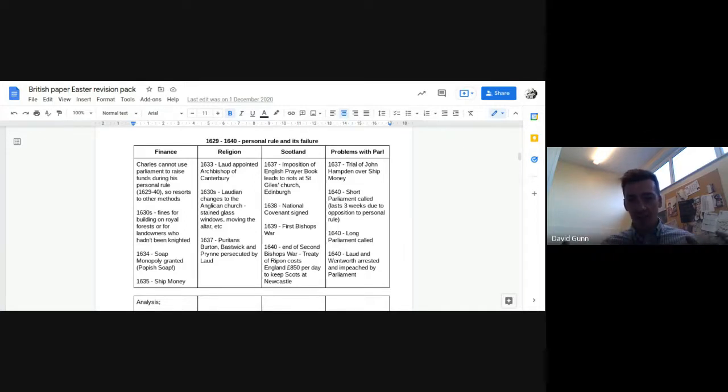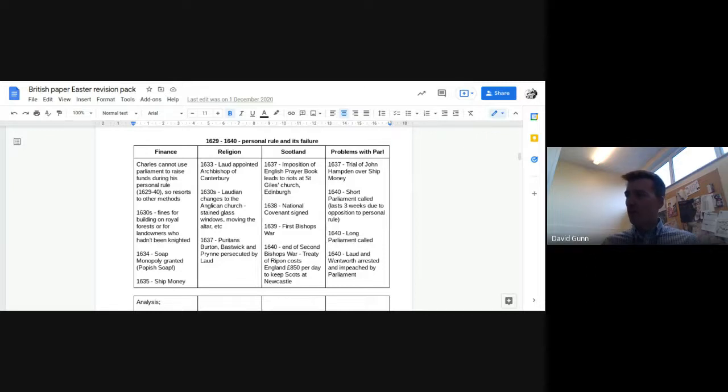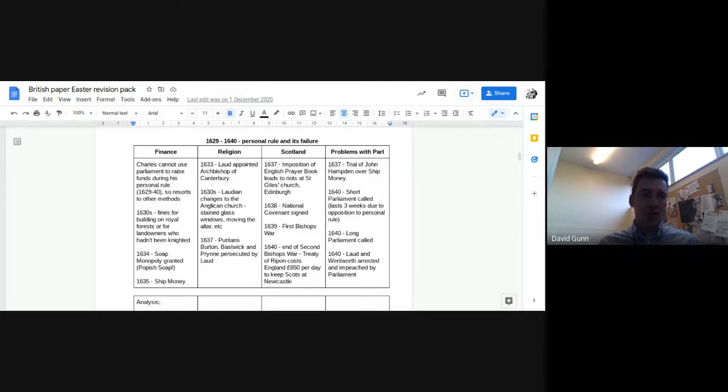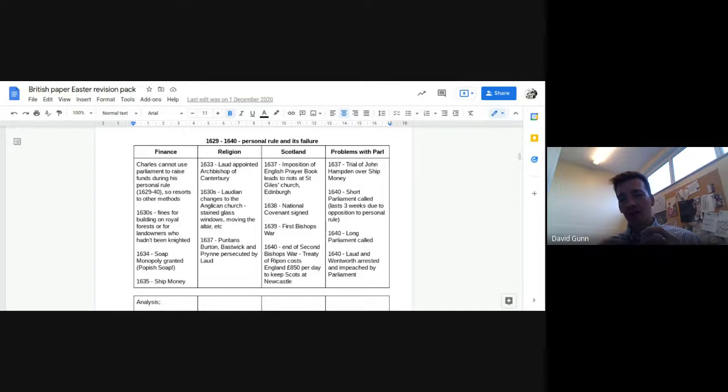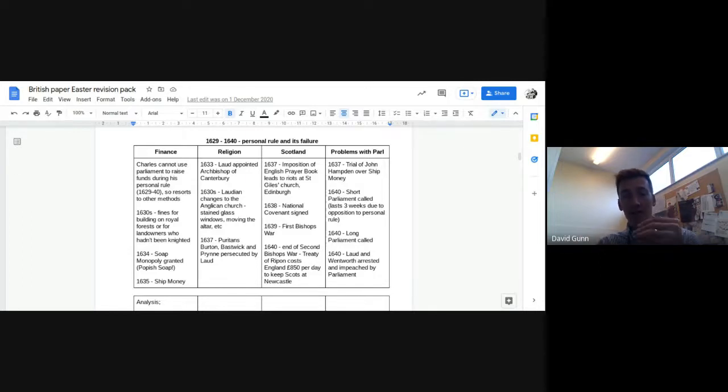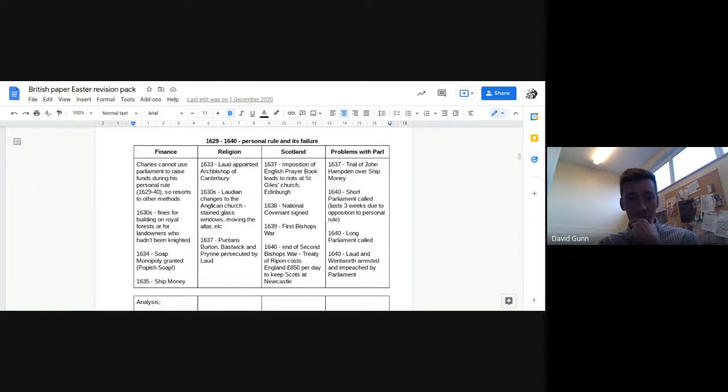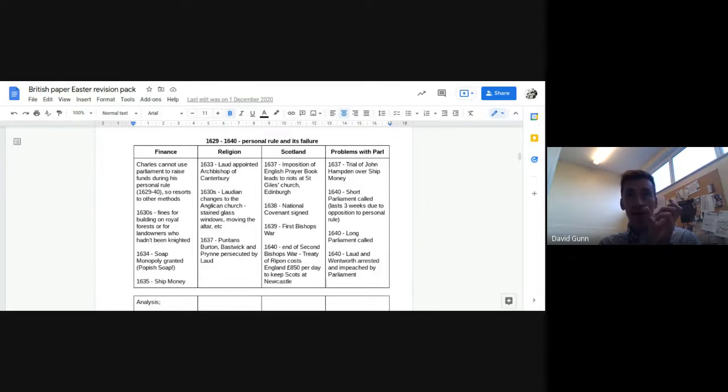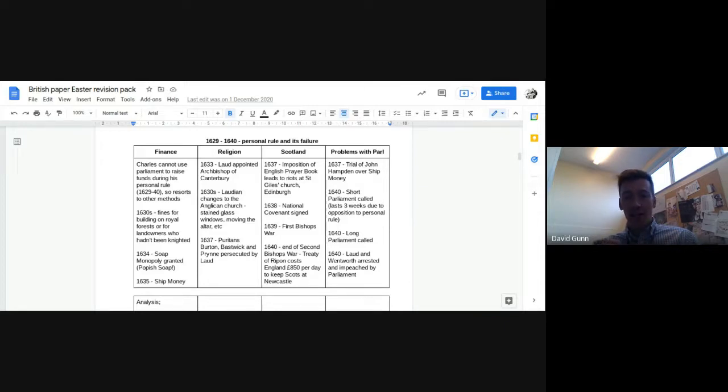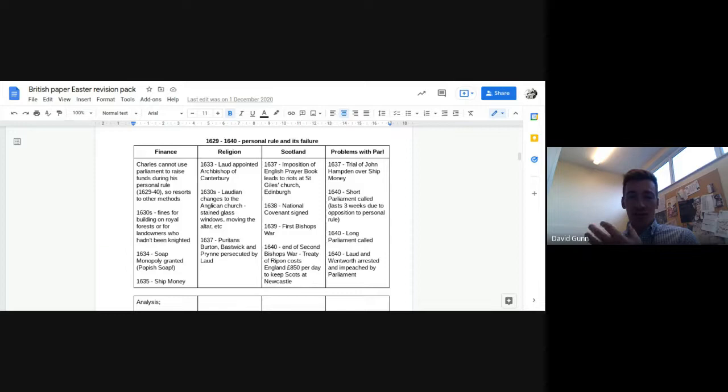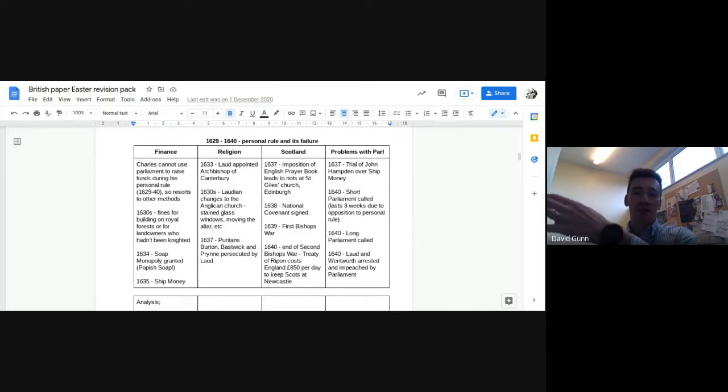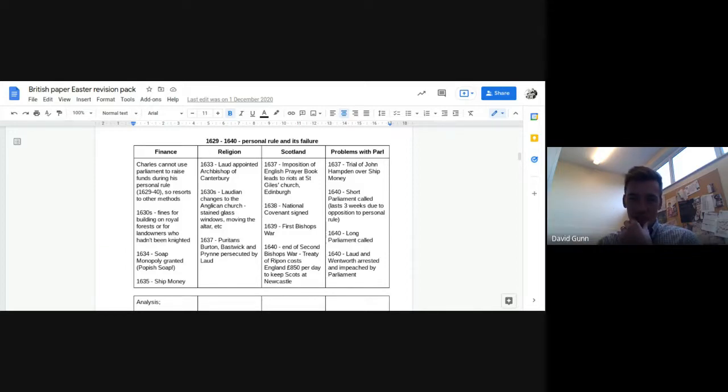And that leads to the National Covenant being signed, which is like a national petition of the godly, as it was thought. So lots of people in Scotland signed that against changes, you know, coming from the top down, challenging kind of hierarchy and Arminianism. And that leads to the first Bishops War breaking out in 1639. And it ends very quickly. Charles can't get an army together.